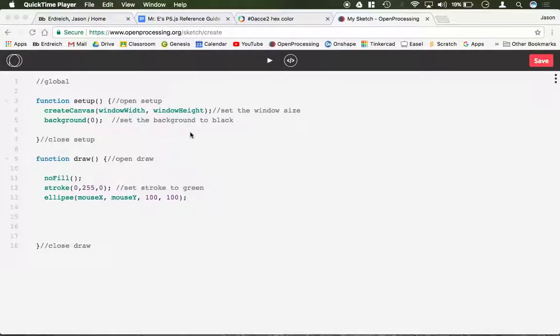In this video we're going to talk about an if statement. And an if statement is by far one of the most powerful lines of code you can ever write because it's really what controls how you want things to happen automatically.